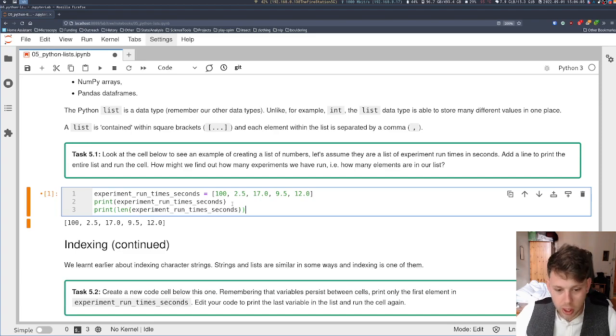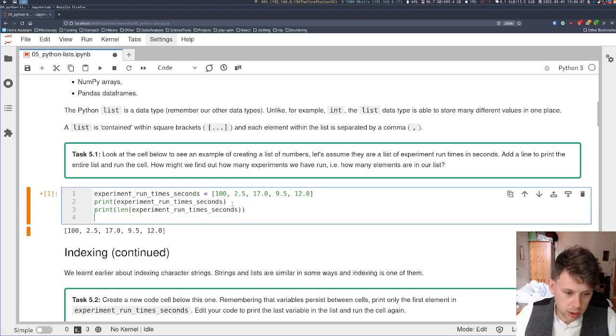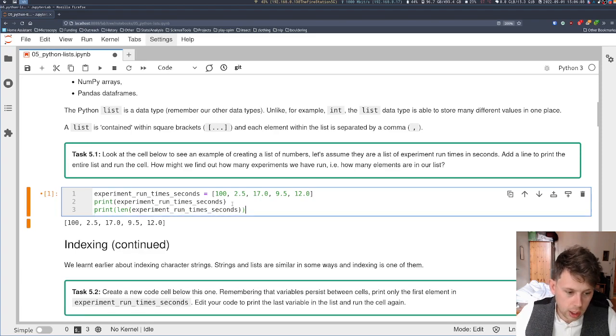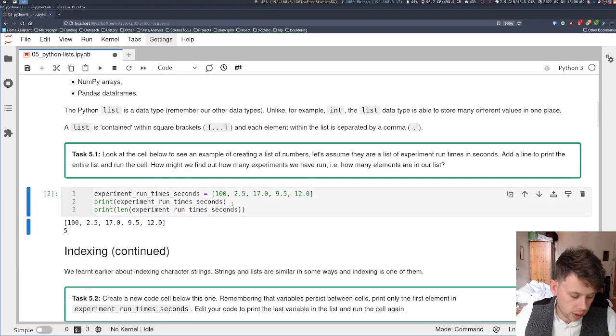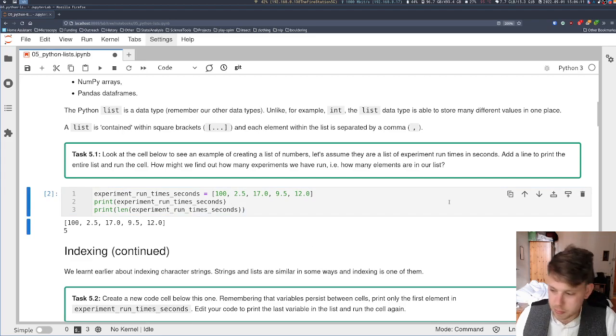And we're going to work out how many experiments we've actually run.